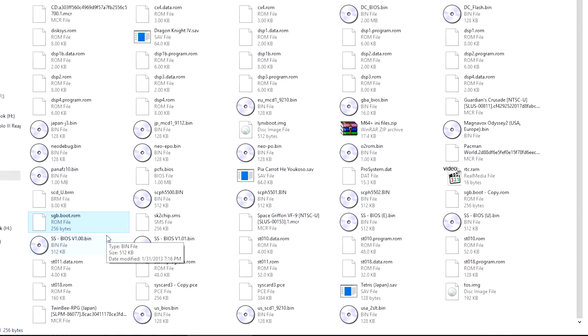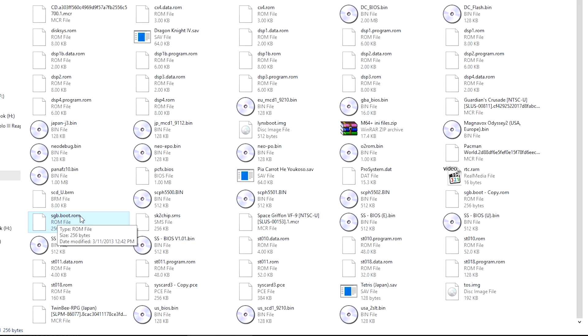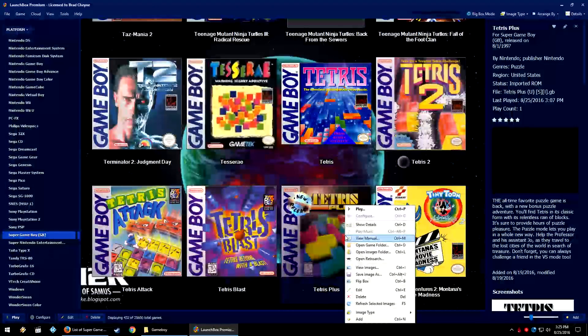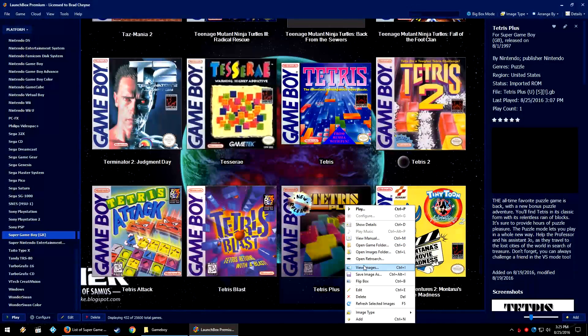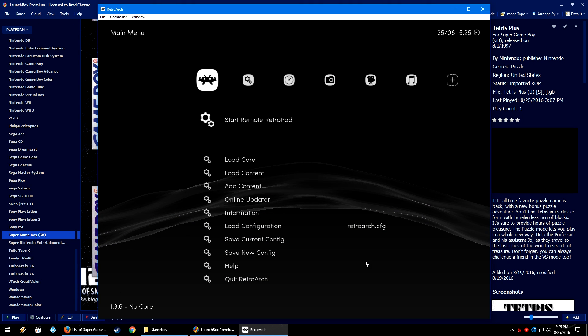In your RetroArch system folder, where all your bios go, make sure that you have the Super Game Boy BIOS, the sgb.boot.rom file, and it needs to be named exactly like this. If it's named something different, this will not work. So do keep that in mind. It needs to be named sgb.boot.rom. And if you actually need the BIOS file, Google is your best friend. Once you have that set up, go ahead and right click a game to open RetroArch.